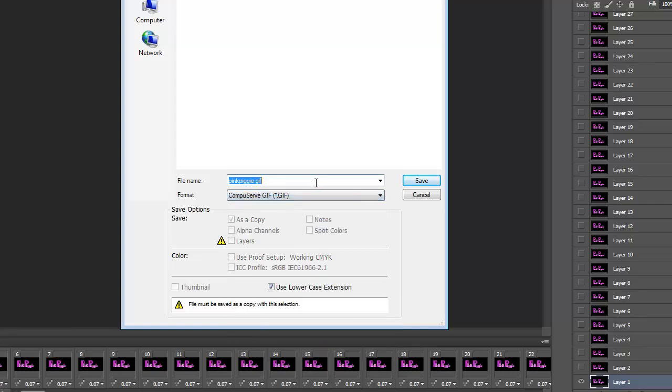Now I'm going to change the name. This is trial. And then click Save.